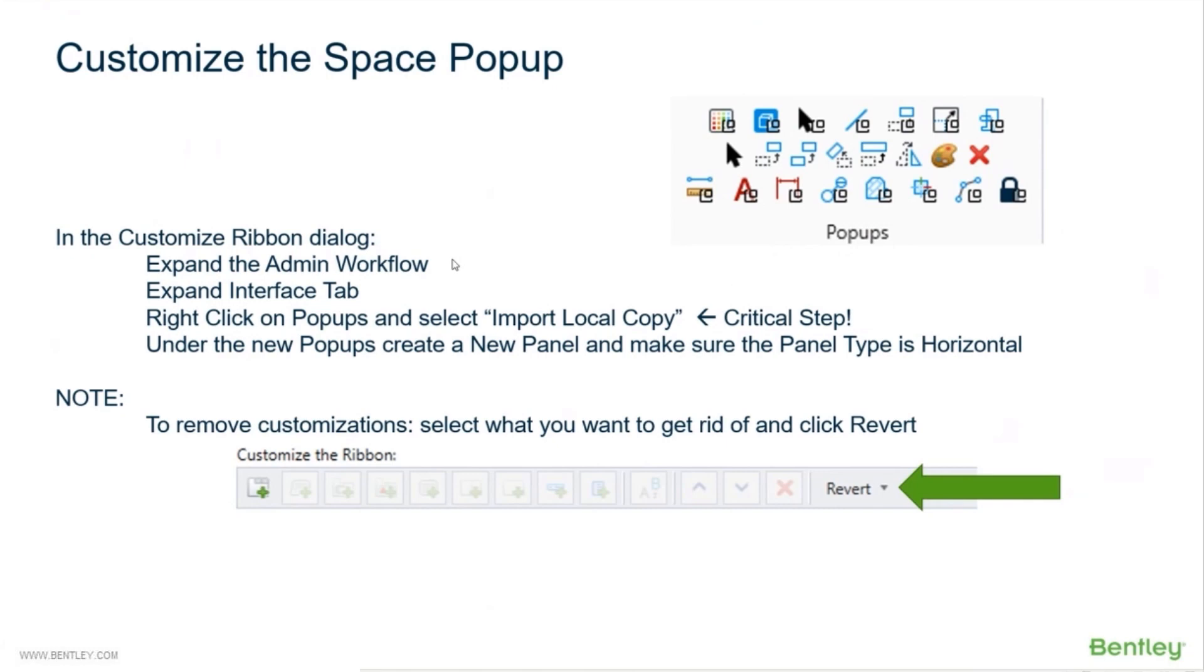Then you can modify that any way you want. When you add your own panel, make sure the type is horizontal. I didn't do that once and I was just going nuts trying to figure out why it was going really wonky. It was because I had the panel type as vertical.